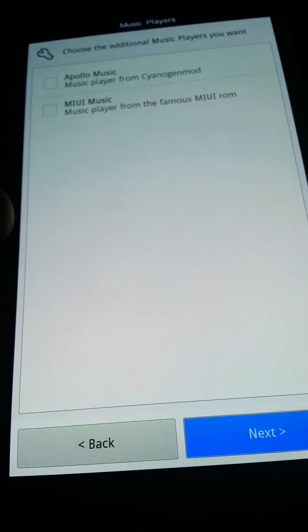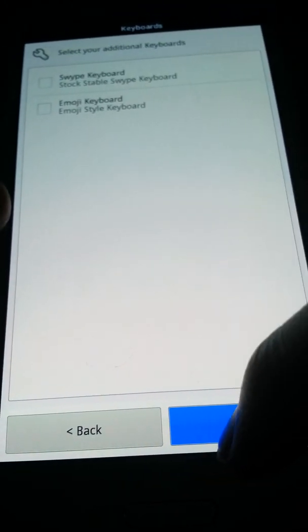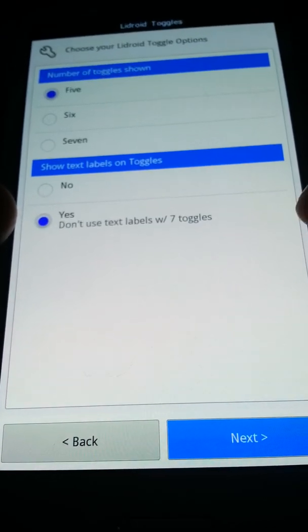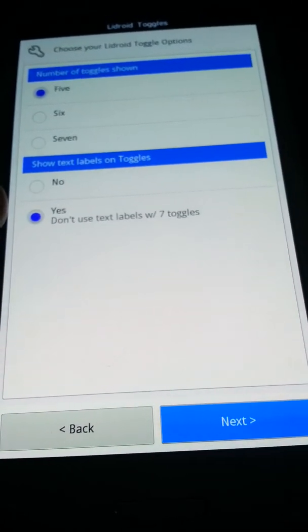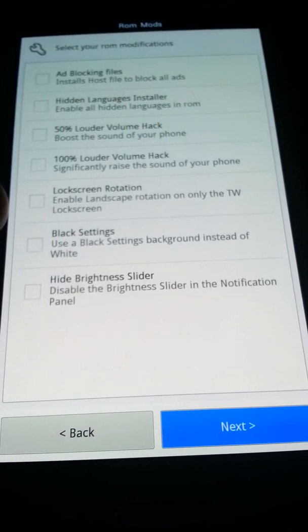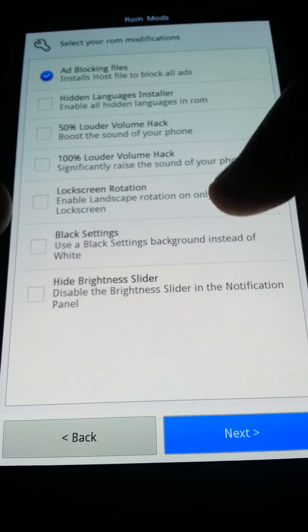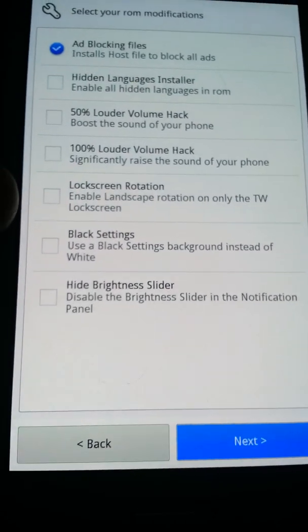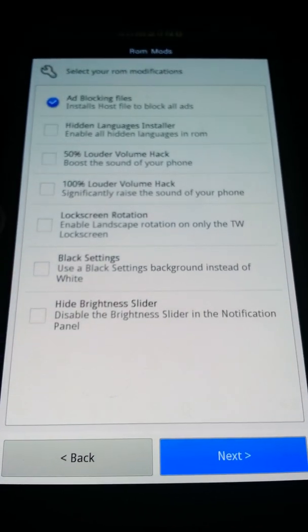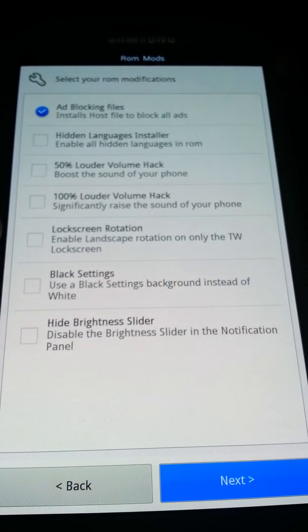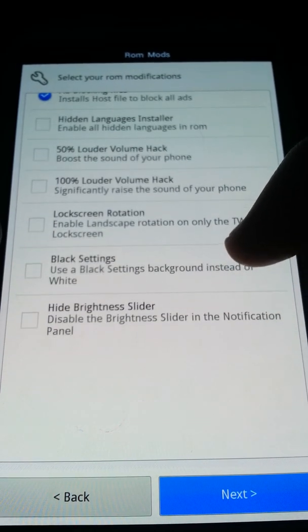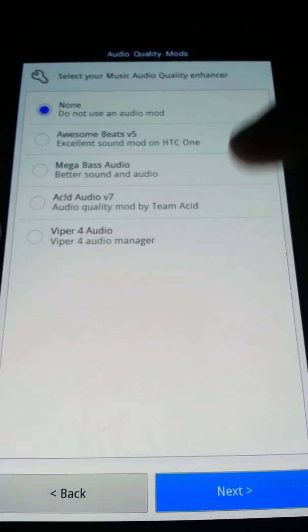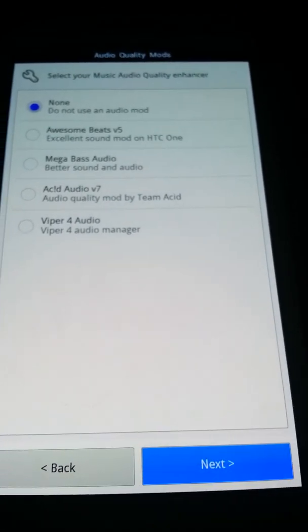MIUI Music or Poly Music, I don't need that. Swiping Mojo keyboard. Number of toggles, I always leave that alone because I don't like messing with it. Select your ROM notifications, these are like ad blocking files. I wouldn't touch the volume hacks, I've heard that they're known to blow speakers, which isn't good.